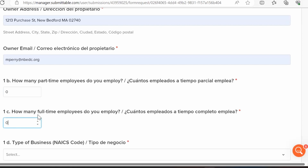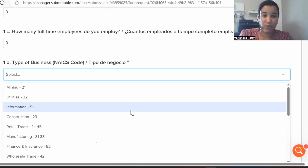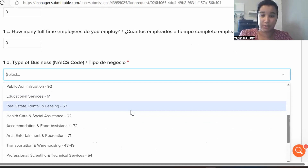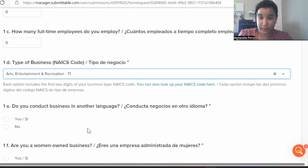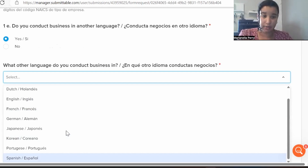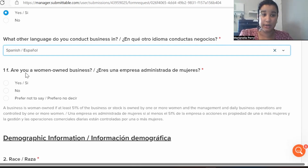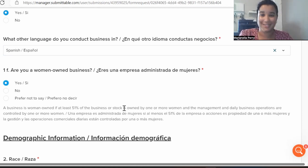Your type of business is also a dropdown — read the options carefully and pick whatever makes the most sense for you. We're selecting arts and entertainment and recreation, which was also selected in phase one. If you conduct business in another language, click Yes and select the language from the dropdown. You also have options: Yes, No, or Prefer not to say.